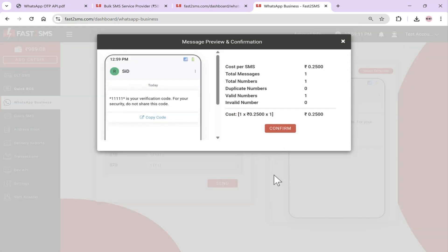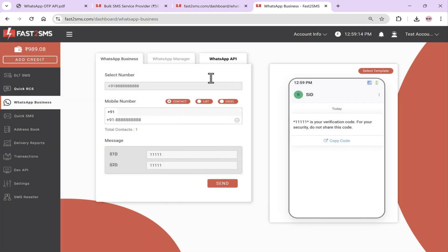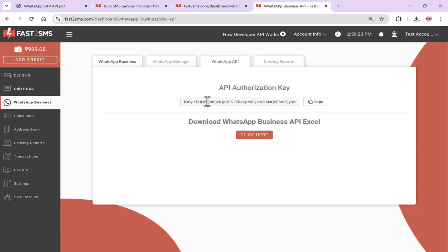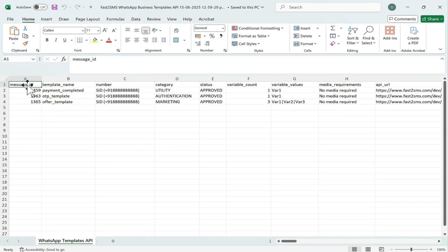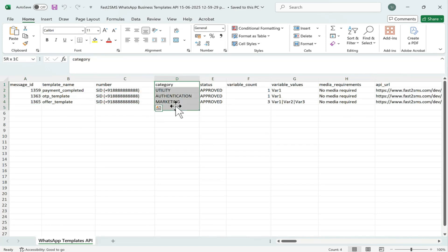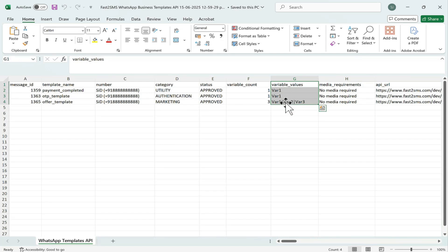If you need the API for this process, it's provided under WhatsApp API. Click on it and your API authorization will appear. Below that, there's a button labeled Click Here. Click it and an Excel file will be downloaded containing all your approved templates. For WhatsApp, APIs have been created for all your approved templates which you can directly integrate into your mobile app or website. Each template will have a unique ID which you need to use in the API call. Specify your number, the message category, and how many variables are in it — in the API, only variable values will be taken from you. The rest of your static approved message will be automatically generated and sent to Facebook.